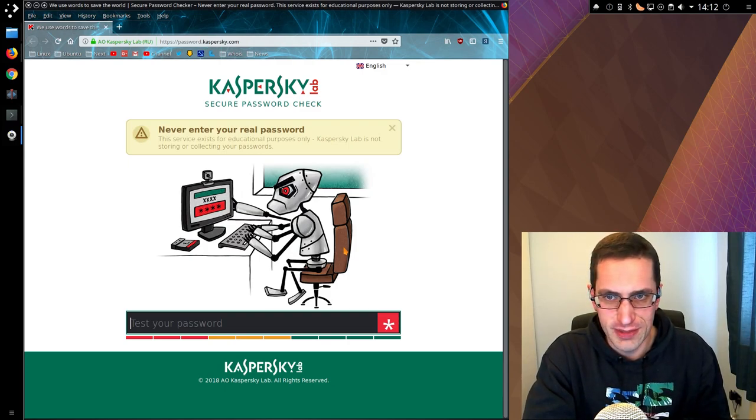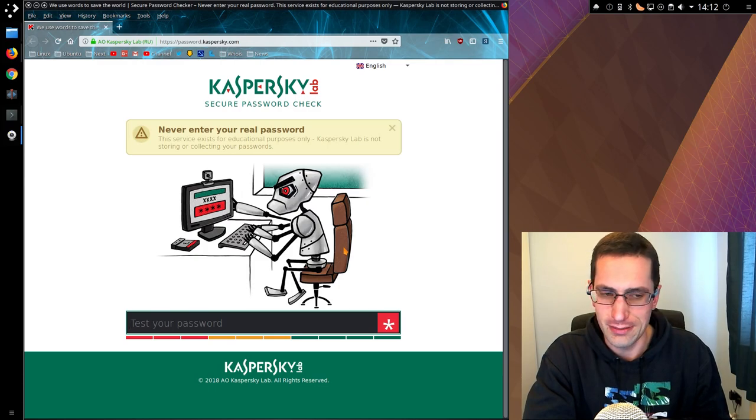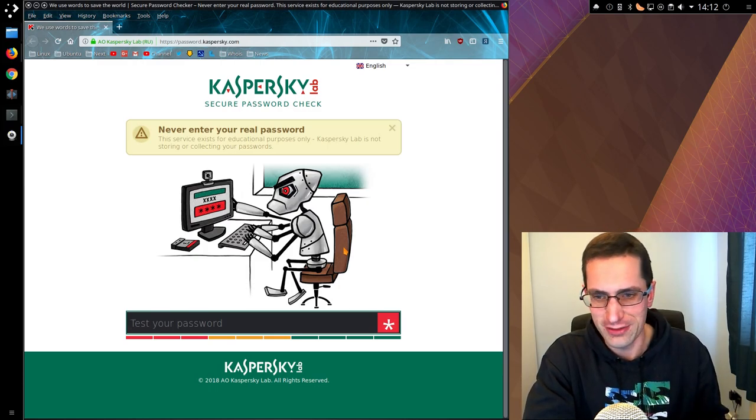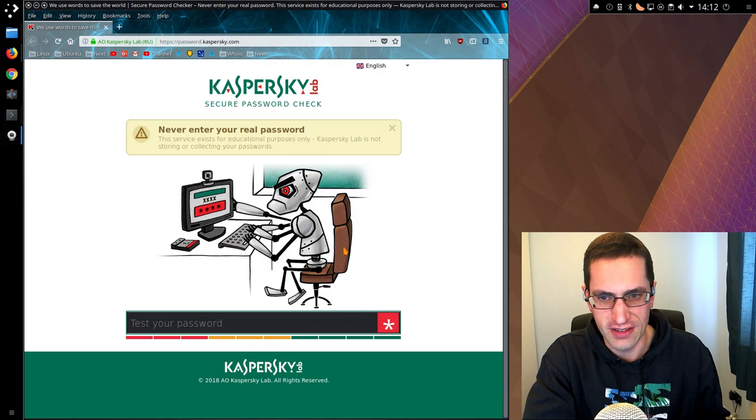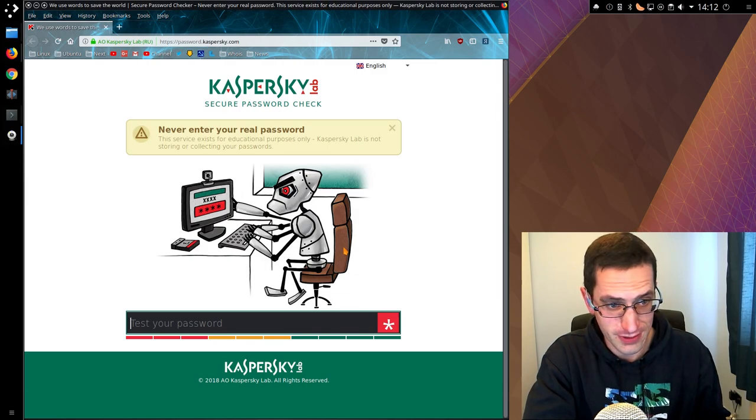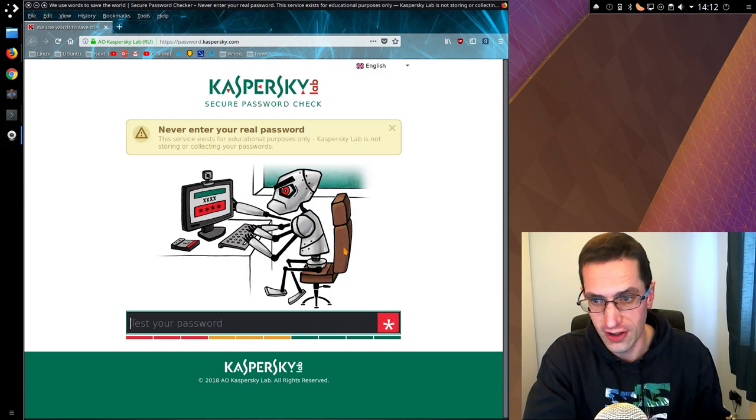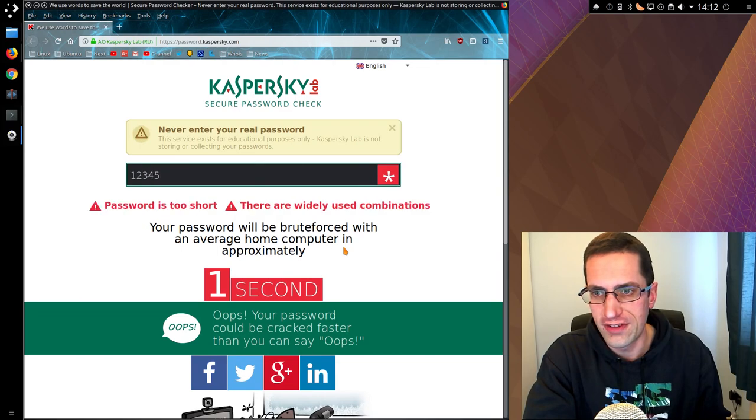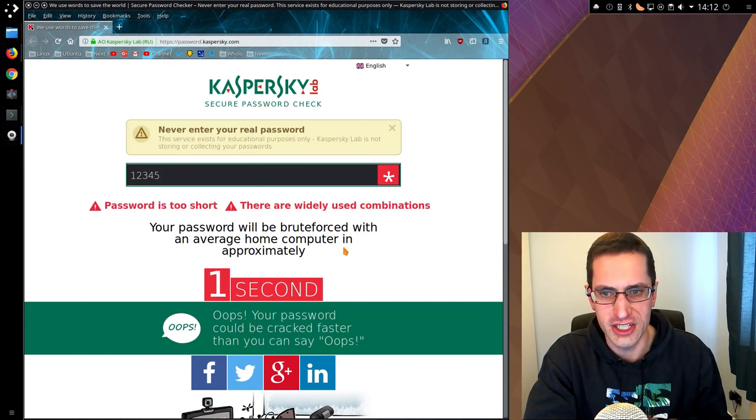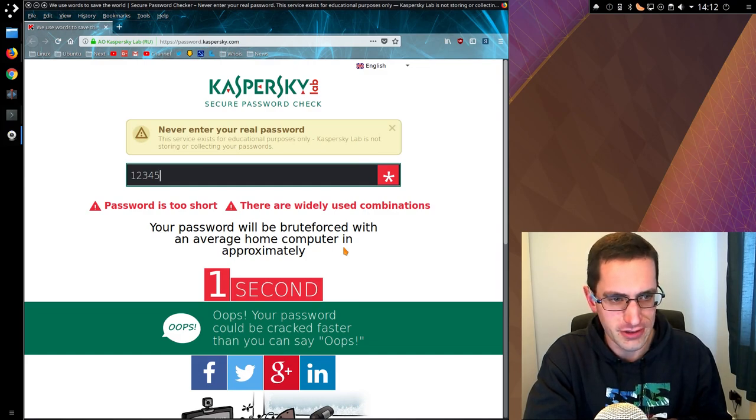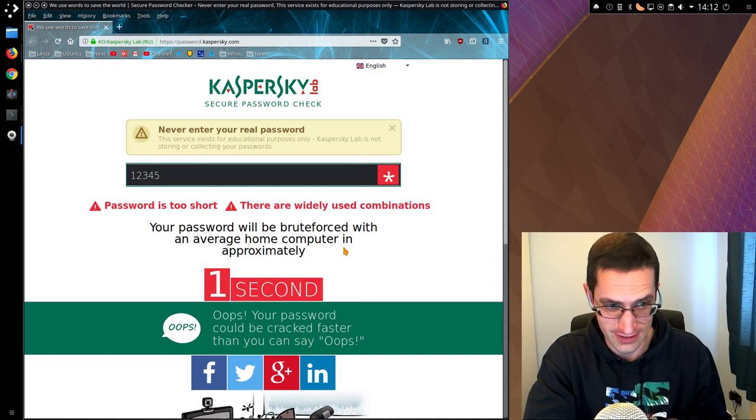I was playing around with the Kaspersky Lab secure password check and I have to say some of the times to crack are a bit optimistic, depending on the password that you put in. For example, if you have something simple like the top password that most people use, 12345, your password is too short, there are widely used combinations, it'll be cracked in one second. Well that's a tad optimistic. I say zero seconds actually.